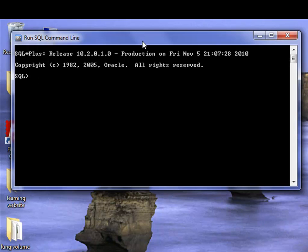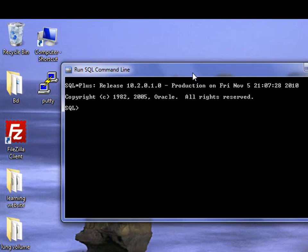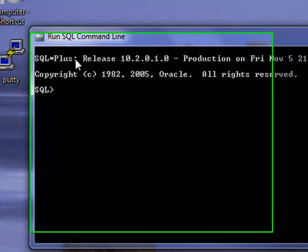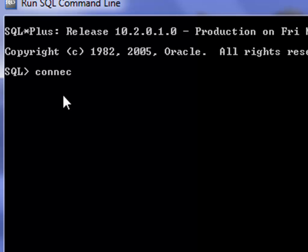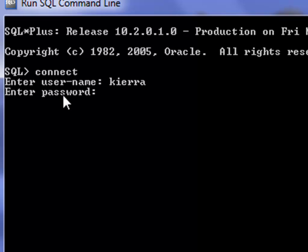This is SQL command line interface. This is SQL plus. We'll connect to the database again. Username and password, connected to the database.